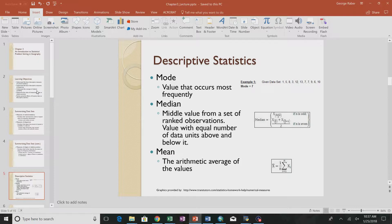If there's an odd number of values, the median is just the value in the middle. If there's an even number of values, the accepted approach is to take the middle two values and get their arithmetic mean. The mean formula is the sum of each variable divided by n, where n is the number of observations.